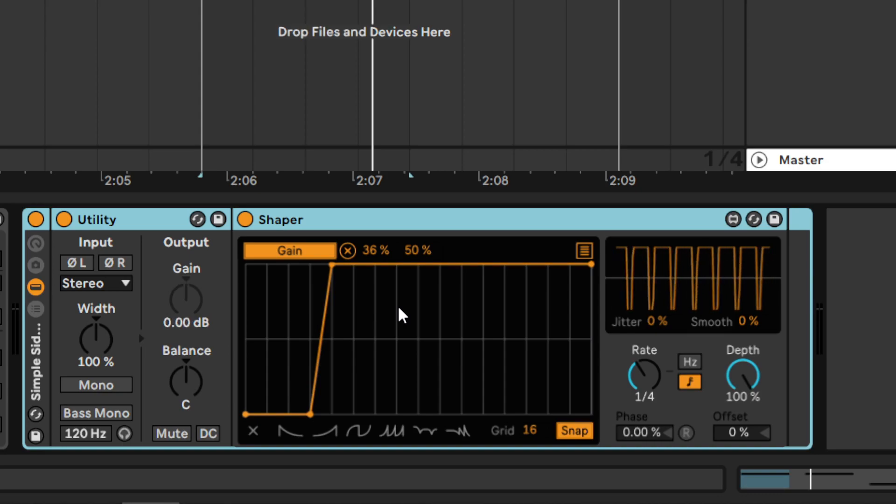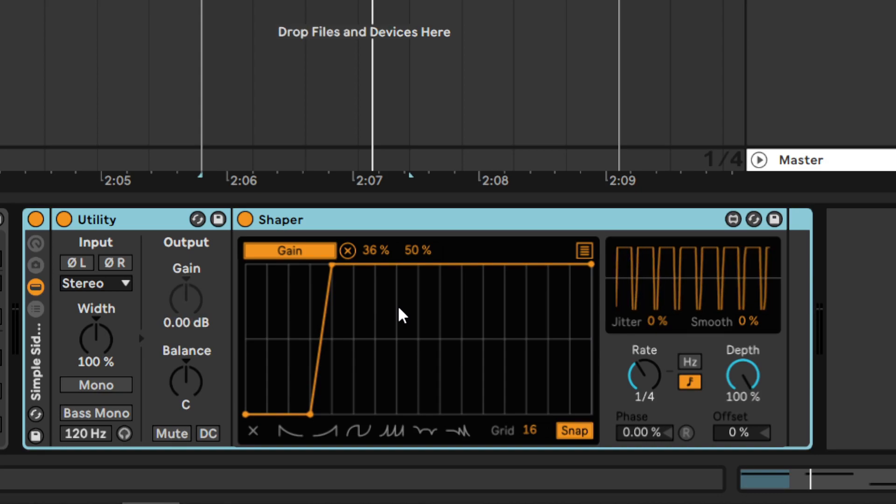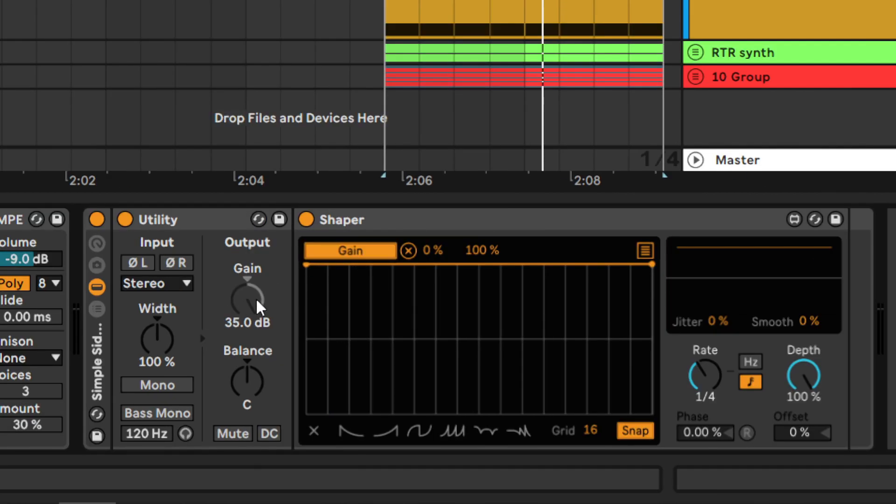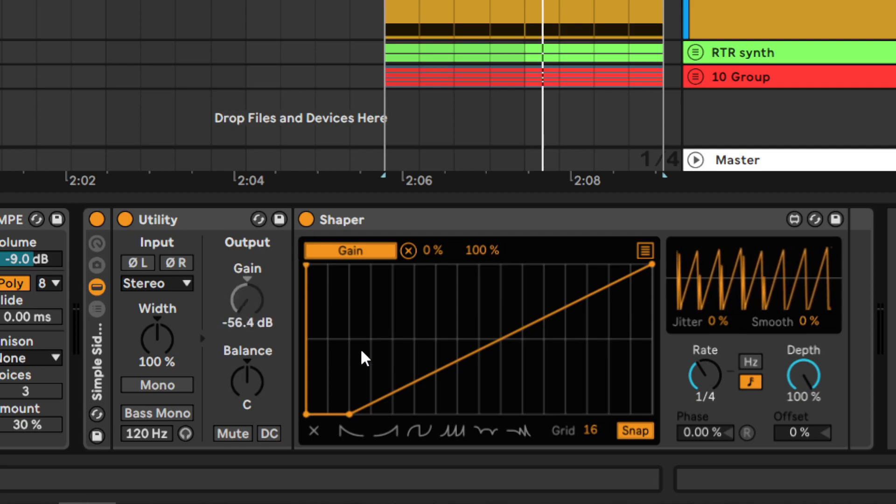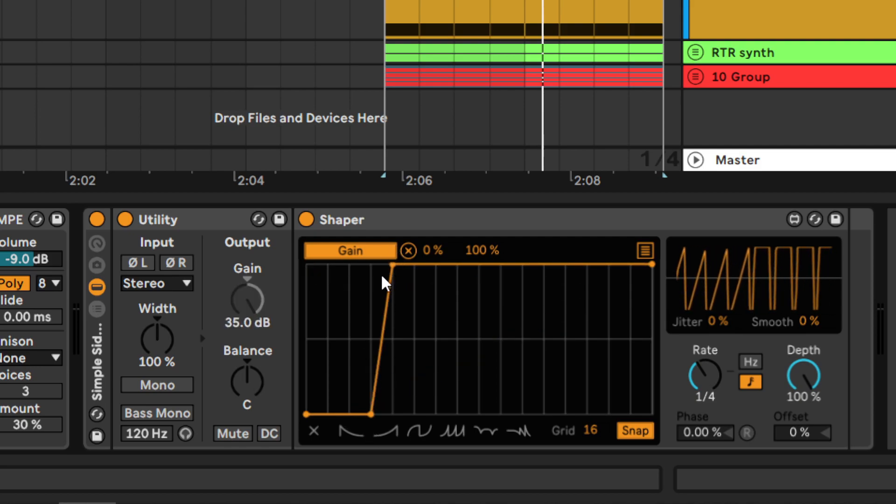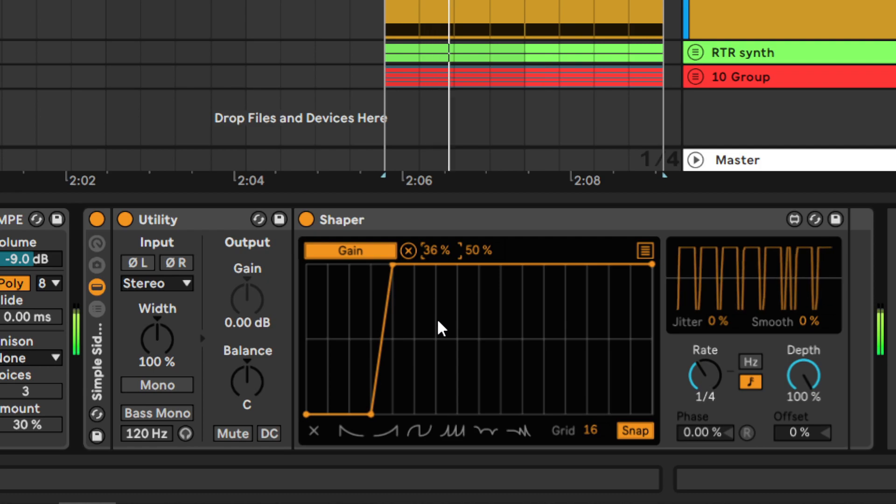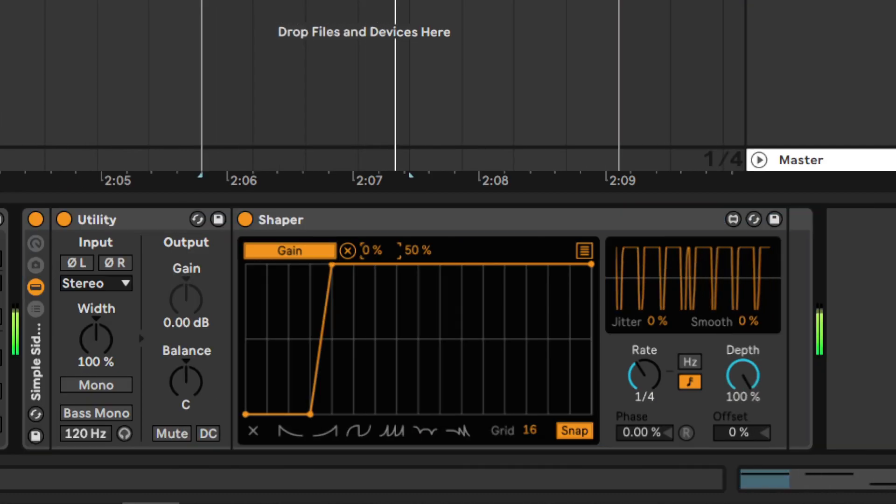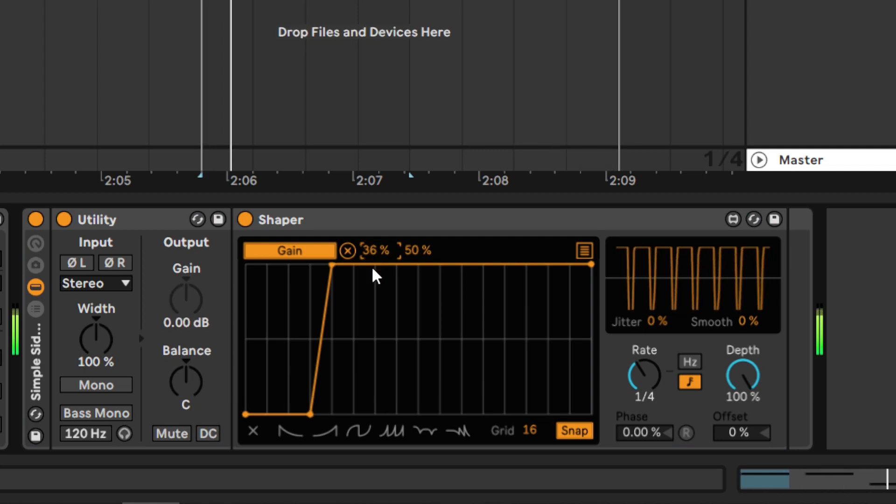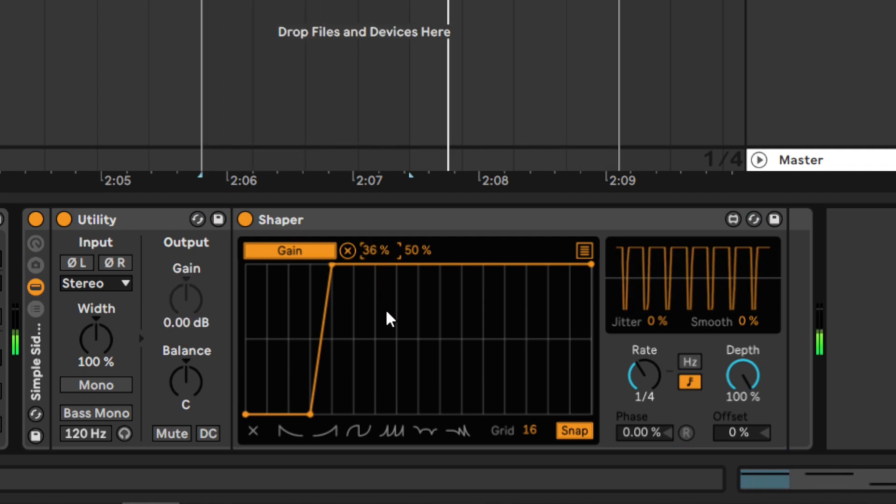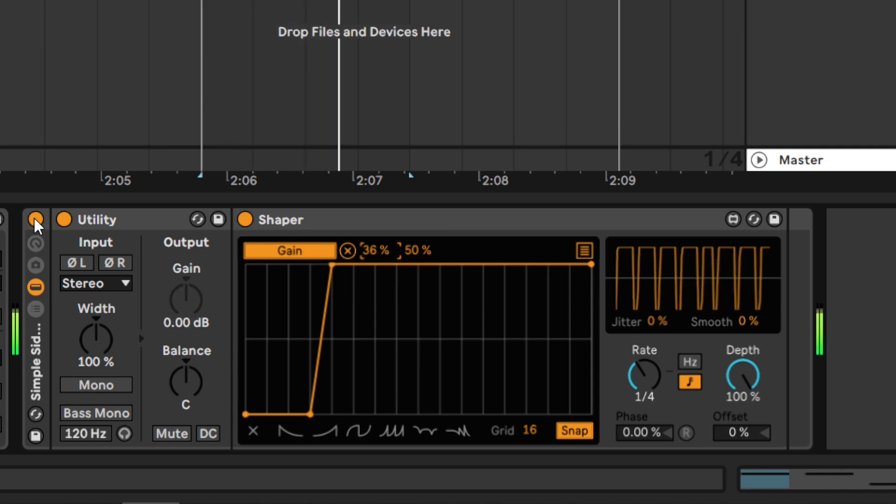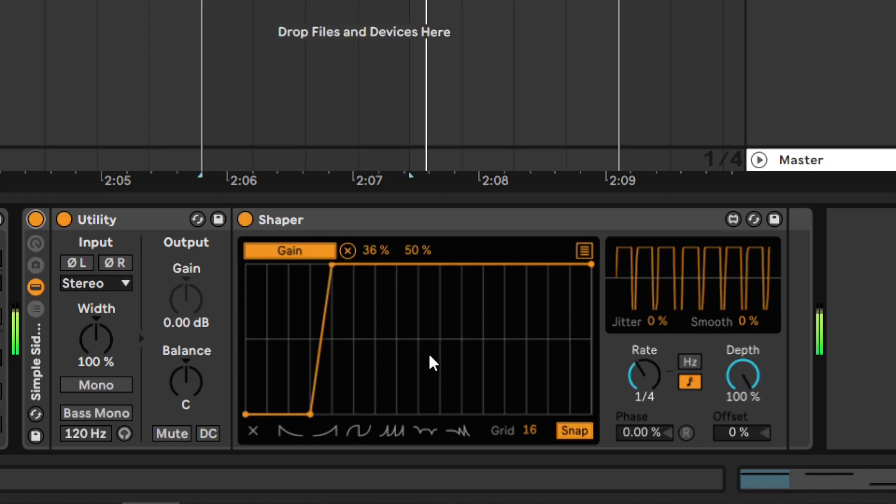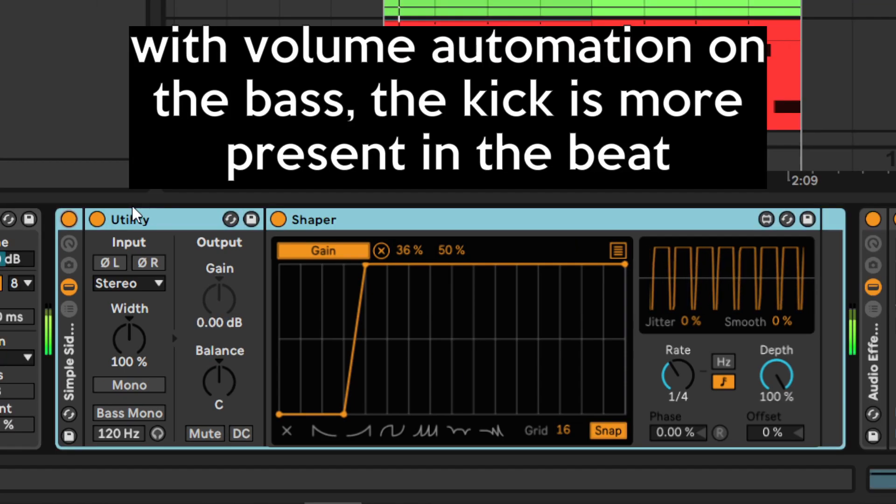Shaper is a flexible LFO that can modulate numerous knobs enabled with a shape we draw in this window. Using the map button, I assign the modulation to the gain control in the Utility. I draw the sidechain curve in the middle section and set the volume level attenuation with the modulation range. It not only enhances the rhythm, but also creates the space for the kick drum to cut through the bass.